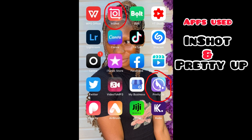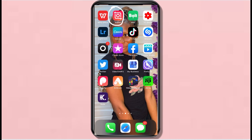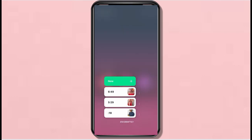If you don't have the apps, go and download them now. Go to your Google Play Store or App Store and download InShot and PrettyUp. First of all, I use InShot first — I already opened it, I clicked it on my mobile phone. I'm using an iPhone.